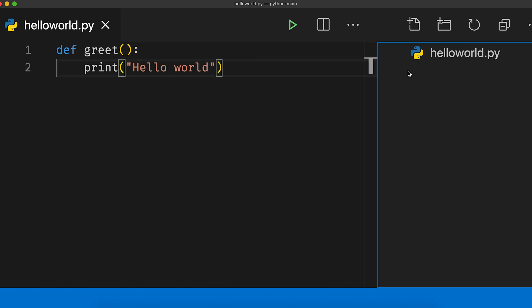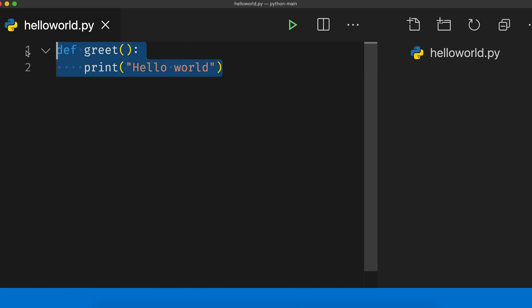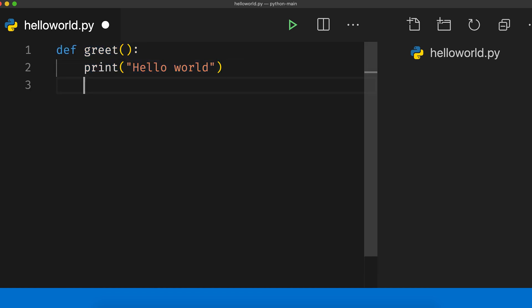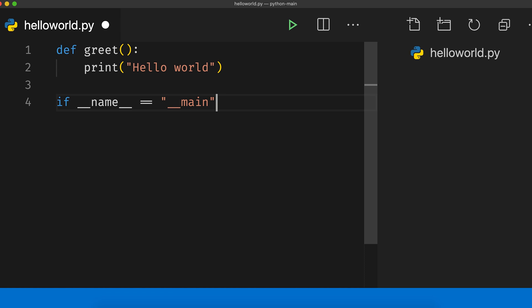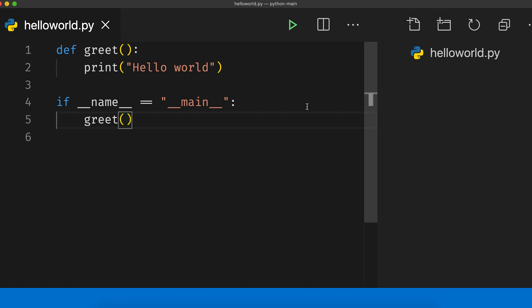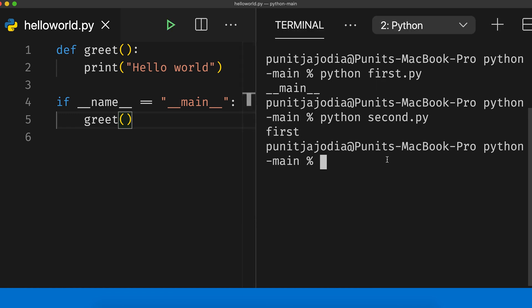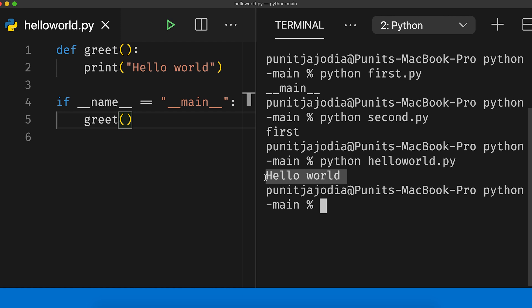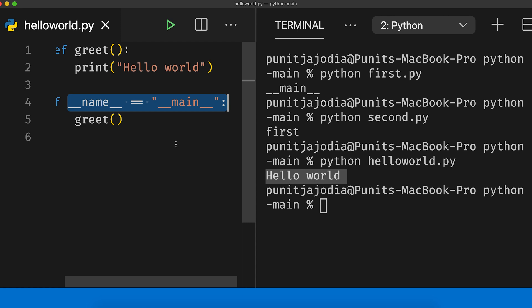Now that we know about the dunder name variable, let's understand its use cases. I have a file named `hello_world.py` that contains a greet function. Suppose we want to run this greet function directly while running `hello_world.py` as a script from the terminal. For this, we can use an if statement with the dunder name variable: `if __name__ == "__main__":` then call the greet function. I'll save this program, open my terminal, and run `python hello_world.py` — you can see that `hello world` was printed on the screen, meaning the greet function got executed. This is because `__name__` equals `__main__` when the file is run as a script.